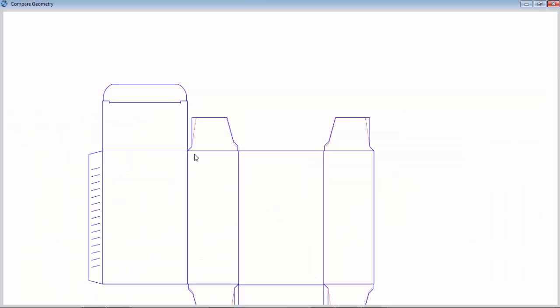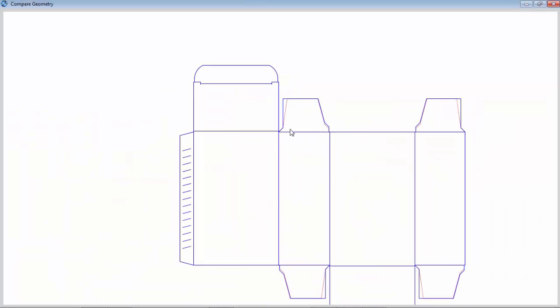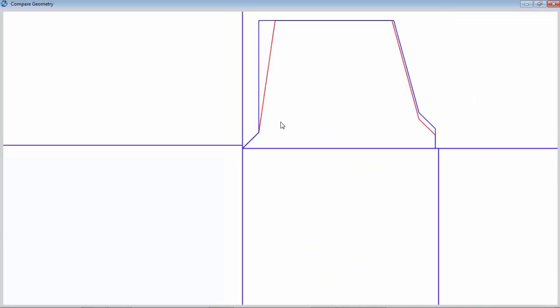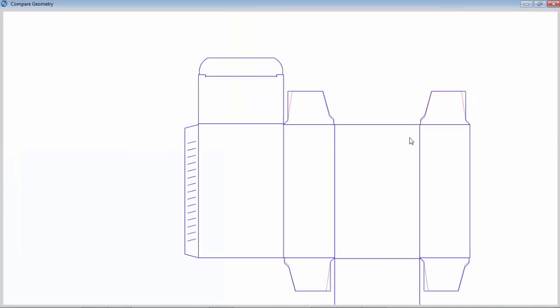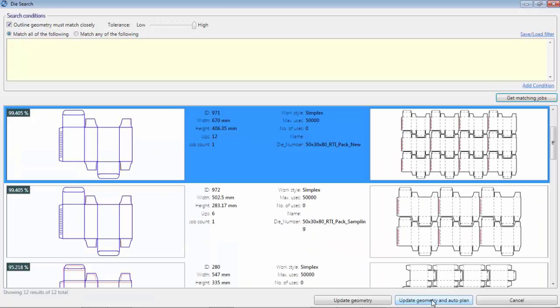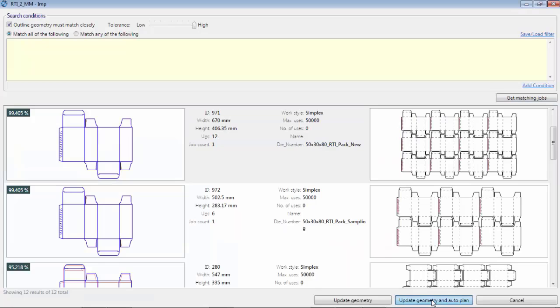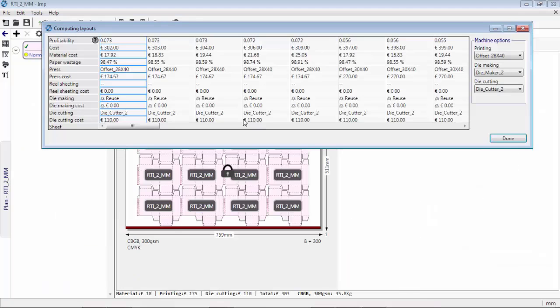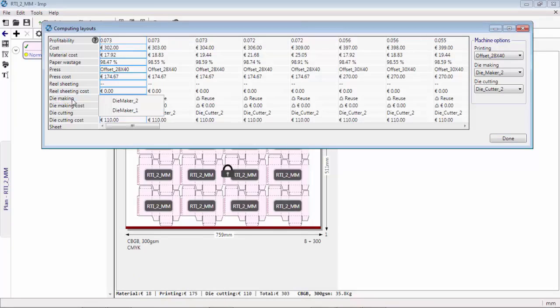User can superimpose the geometries and graphically see how close the match is. Further, while planning, the software is capable of making necessary calculations to see if the printer is better off using the existing die or making a new one.